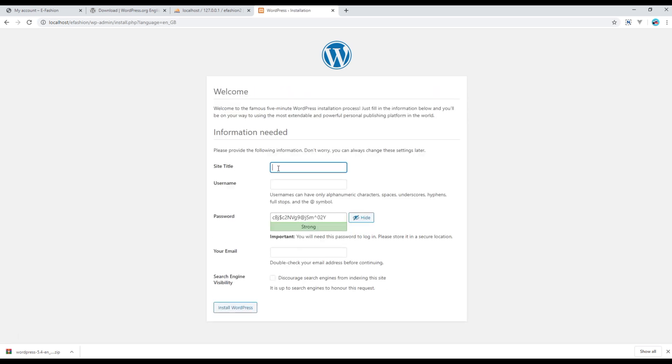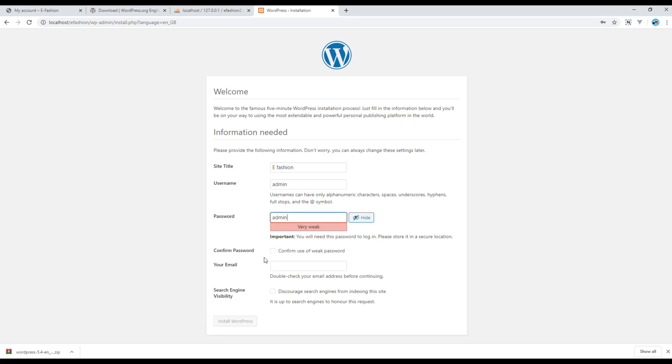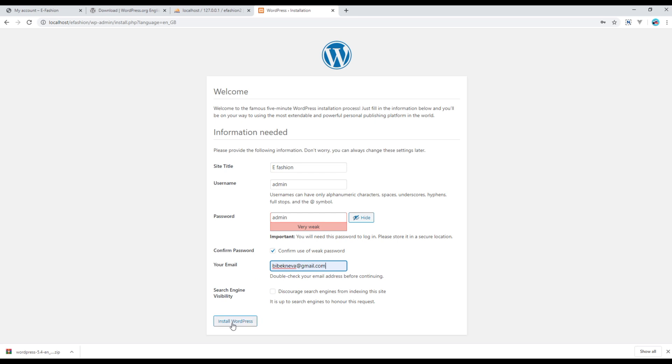Then here you can write this site title name. I will call it efashion. Then you have to choose one username to log into the admin panel, so I will just choose admin for the time being. And choose password. I will choose weak password admin for the time being, but if you are using for a real project then make sure you choose a strong password. Then I will just add my email address and then click on Install WordPress.